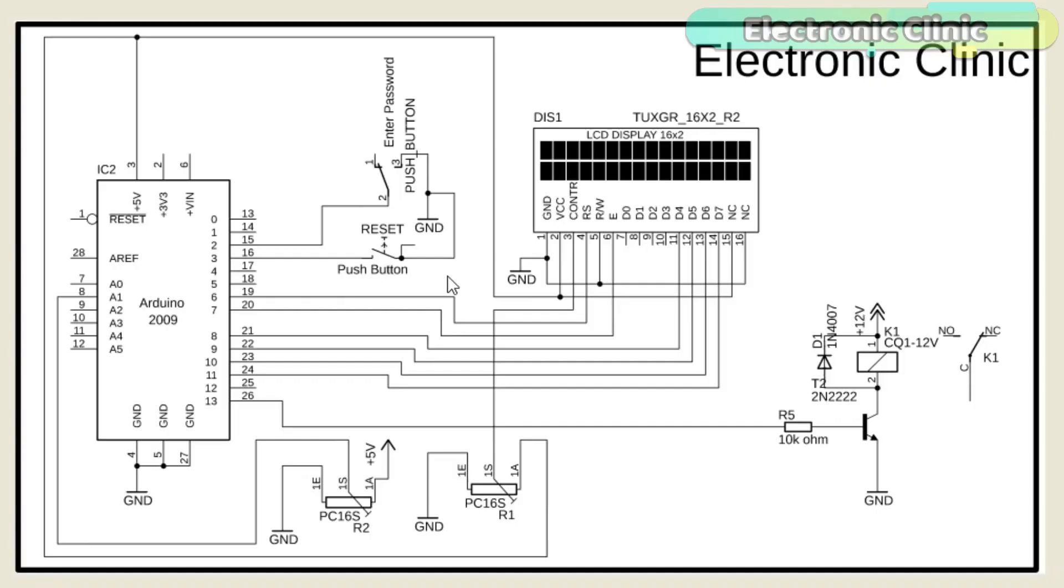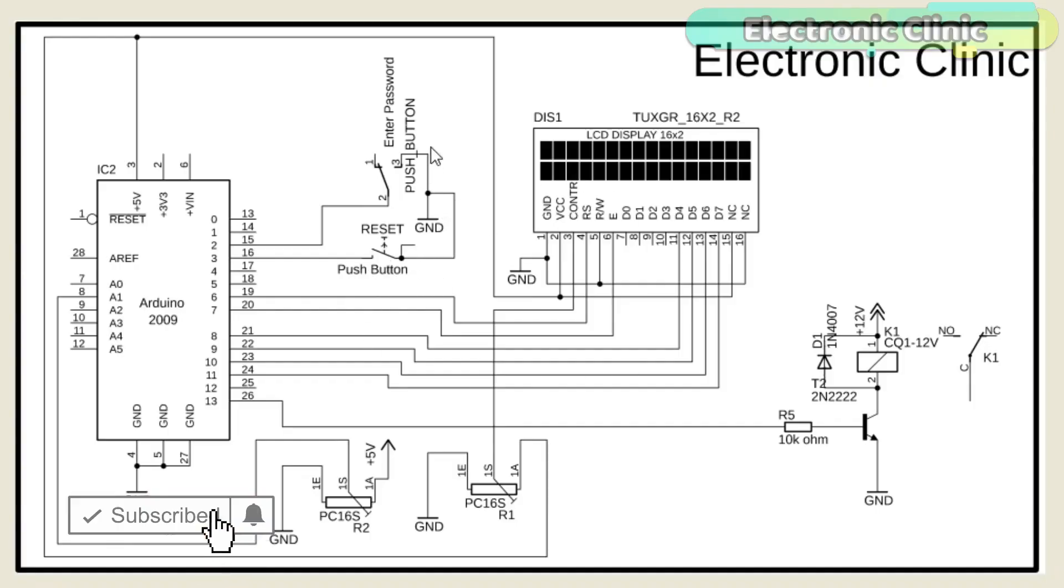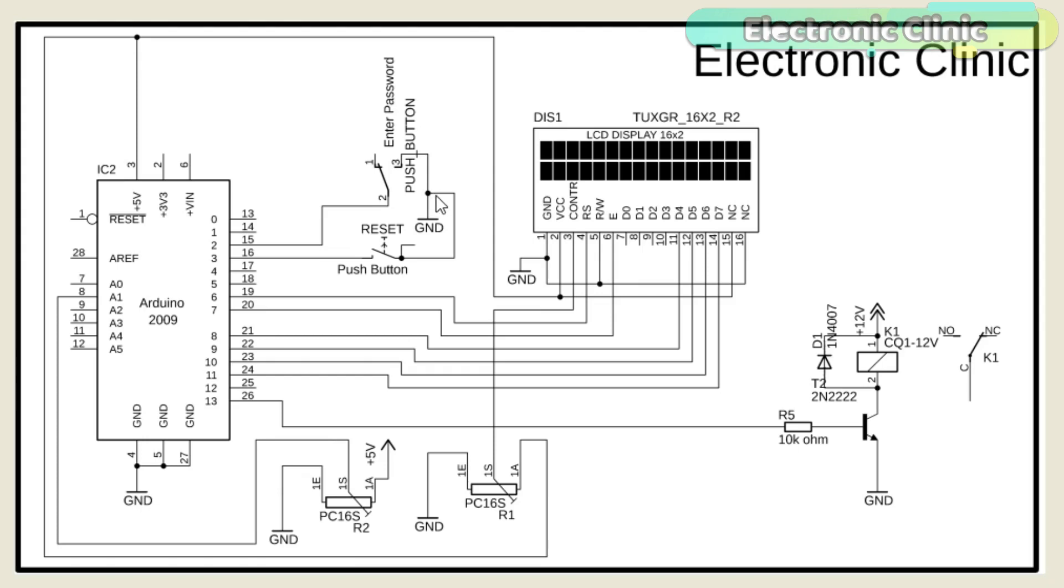This is the complete circuit diagram. This is a push button and is used to enter a password by selecting different numbers. One side of the push button is connected with the ground while the other side is connected with pin number two of the Arduino.